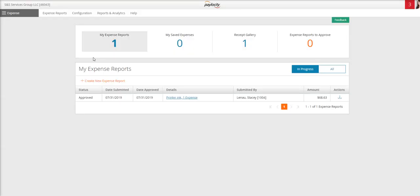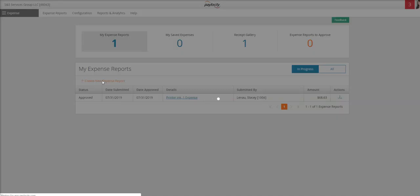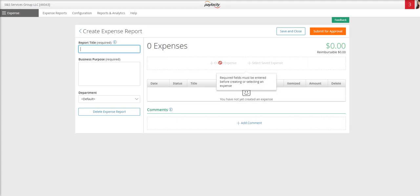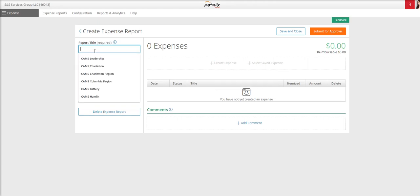Once this loads, you're going to select create new expense report, and that is here in orange near the middle. A report title is required as well as a business purpose. Until you enter information into these fields, you will not be able to create a new expense or select a saved expense.